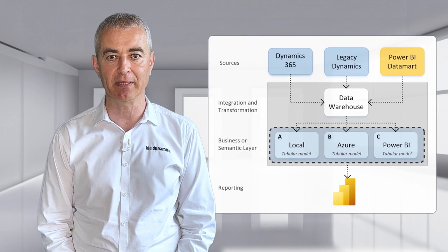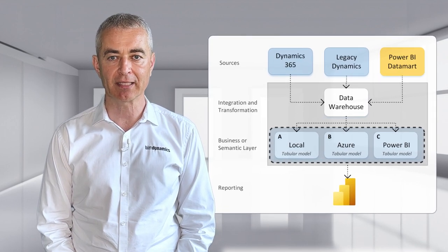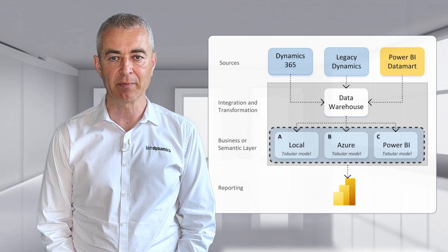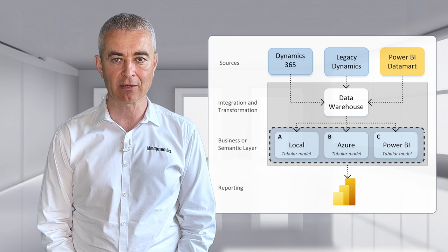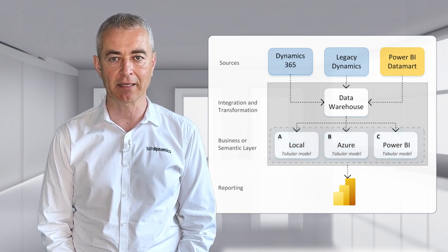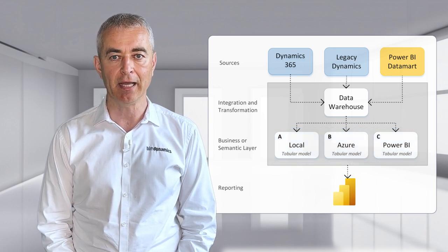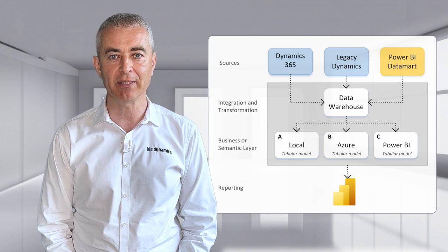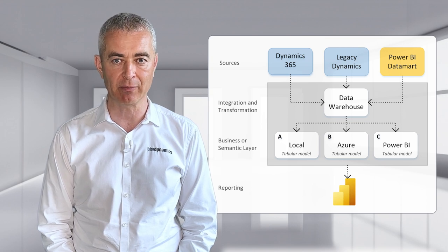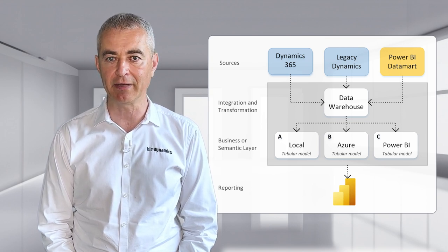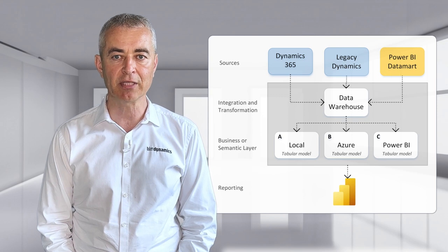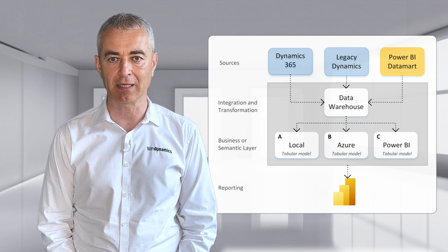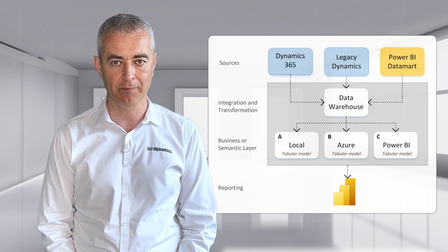So there is another database which takes care about the roles and permissions and DAX calculations and translations and hierarchies. And what is most important, the database is in memory, so the querying will be very fast. Now, there are three implementation options of the tabular model.